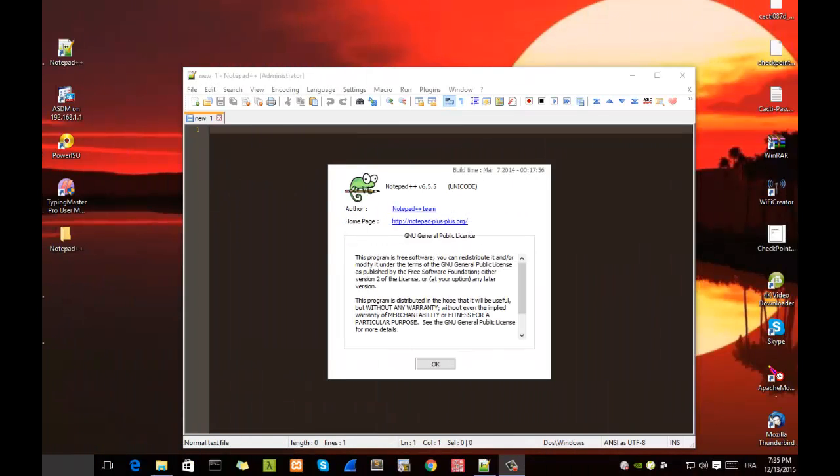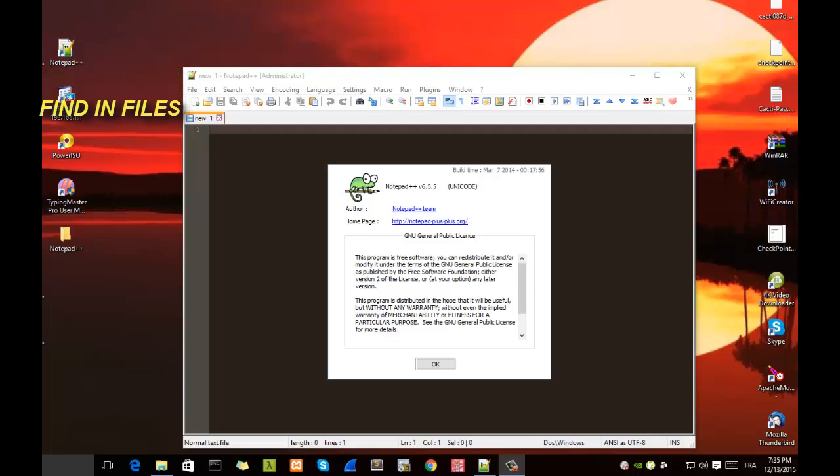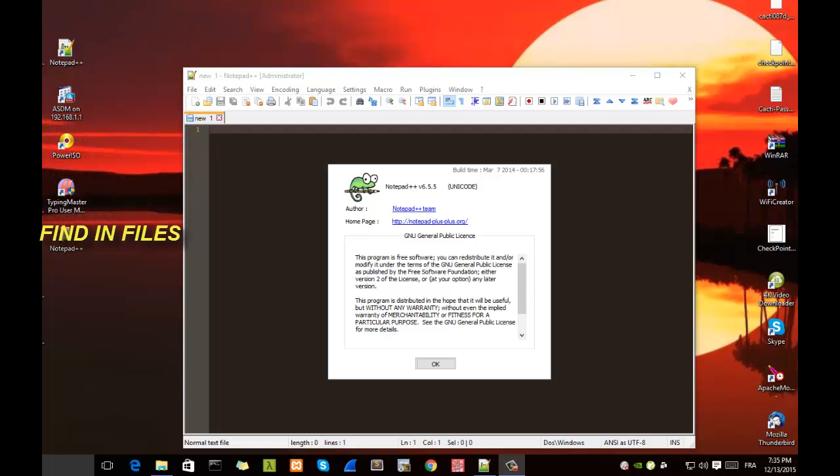Hello YouTube and welcome to another Notepad++ tutorial. Today we'll be talking about a feature that exists in Notepad++ which is called find in files.